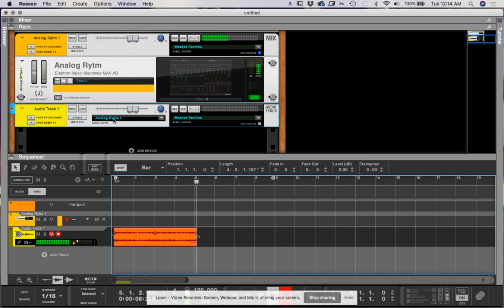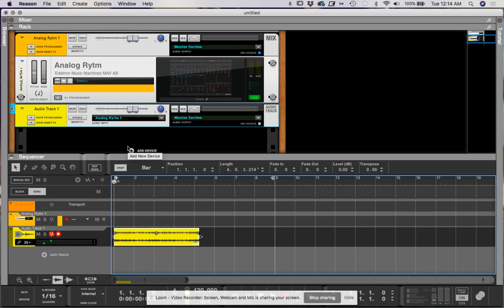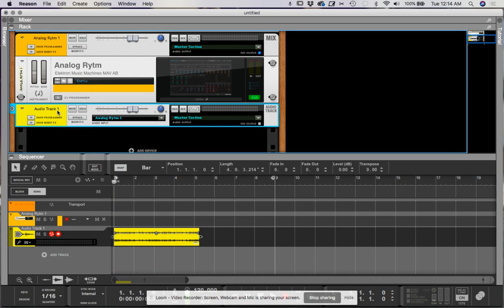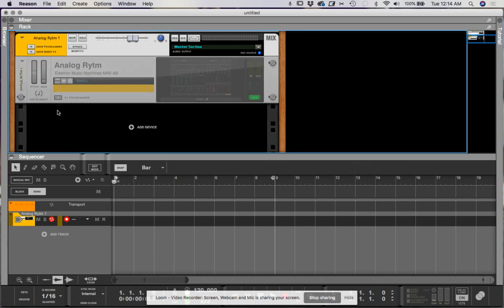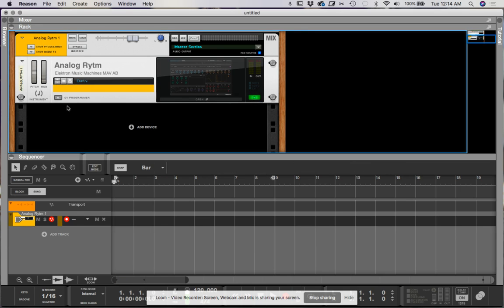There you go. And I'm actually surprised that it worked for that long. Normally, it will kind of shit the bed on you. So let's go ahead and delete that. And let's say we want to actually multitrack all of the different outputs.